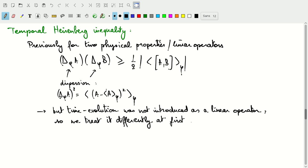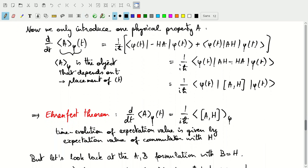To come up with a similar temporal Heisenberg inequality, we'll treat this a little bit differently, although we will introduce it at some point later with the Hamiltonian. Let's start from just one physical property A and look at the time derivative of the expectation value for a state phi. The expectation value of A depends on time through phi. The time t does not go inside the operator because we're not measuring a time-dependent operator — the time dependence is induced by the time evolution of phi.